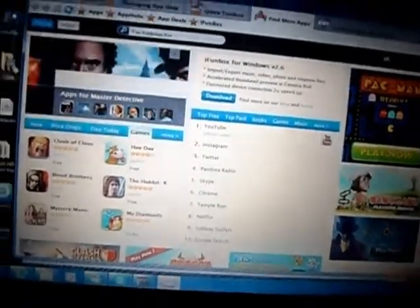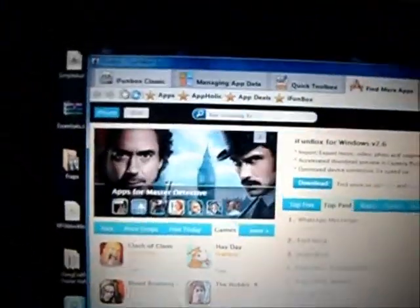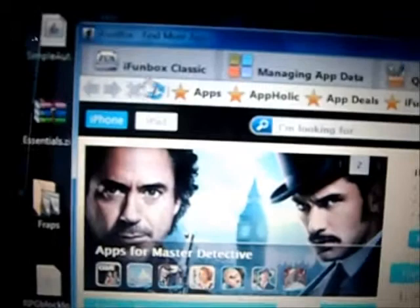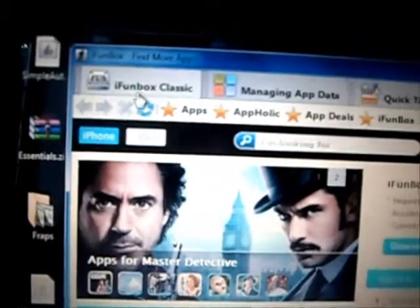And when you've first opened it, it should be on this page. Then just click iFunBox Classic, and that should come up. And click that.